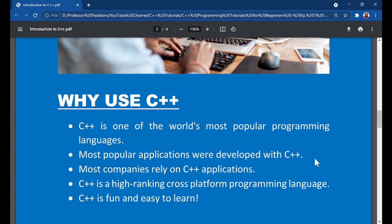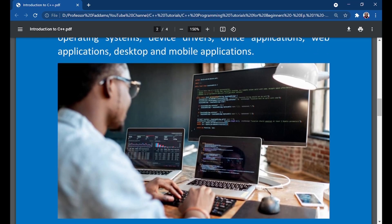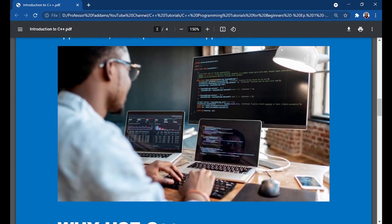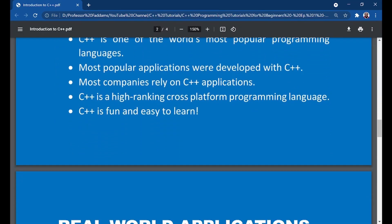C++ is a high-ranking cross-platform programming language. If you want to learn programming and want a language that pays well, C++ is one you should be learning. Last but not least, C++ is fun and easy to learn. In this course I'm going to take you through C++ training from the beginner level.